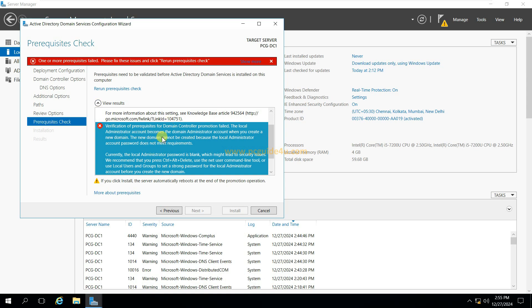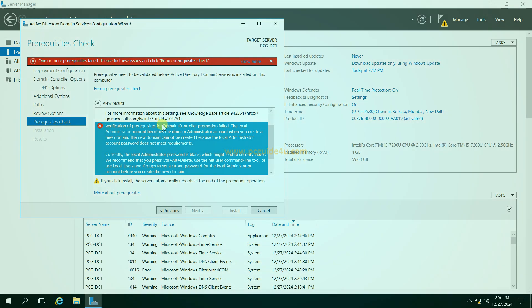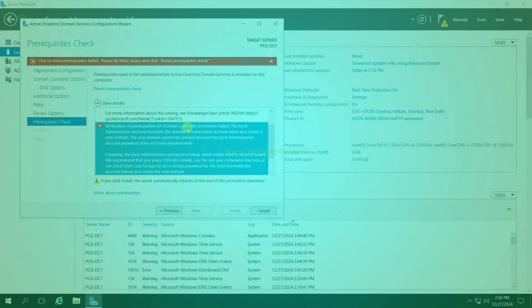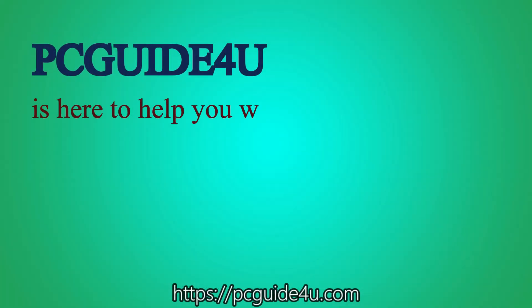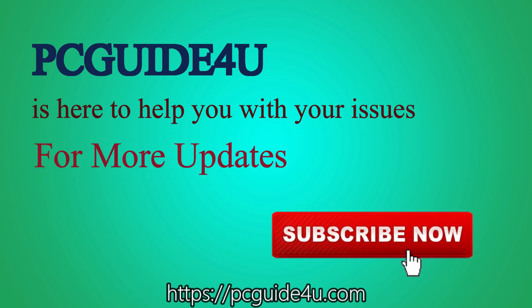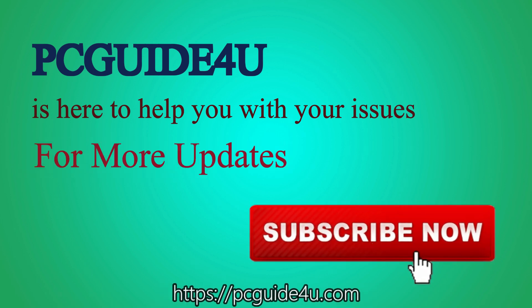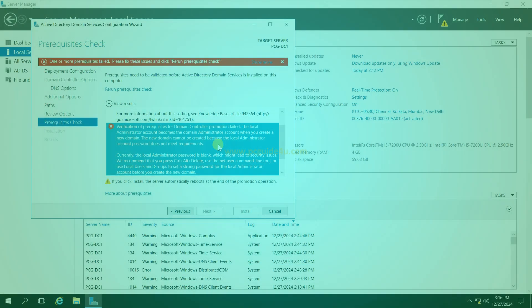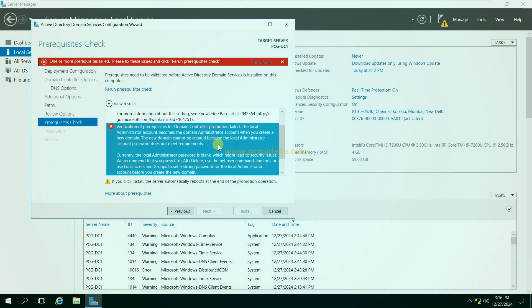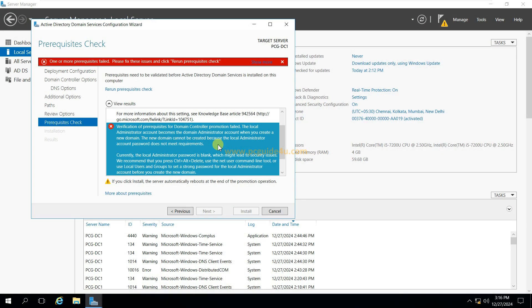We need to resolve this problem otherwise we cannot move forward to install Active Directory. In order to fix this, PC Guide is here to help you with your issues. For more updates subscribe now. There are two possible reasons that why we are getting this error message.